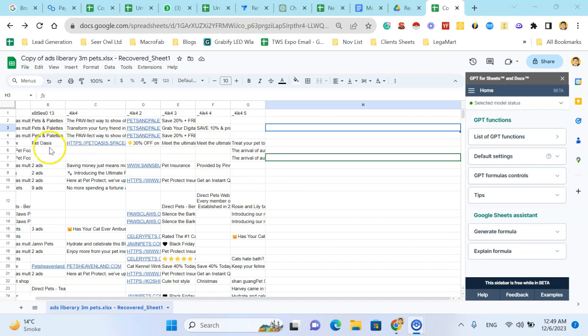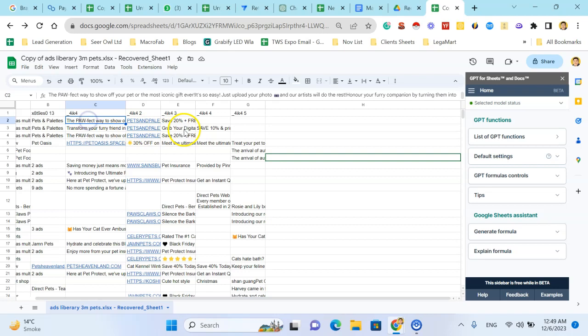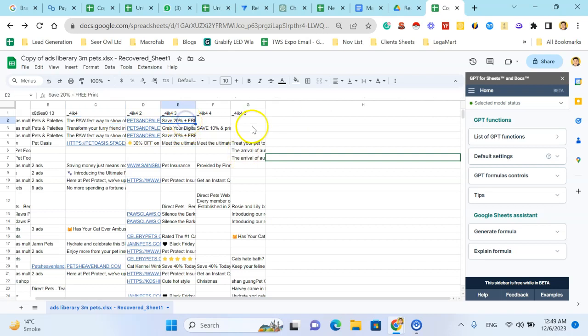I have exported the Facebook Ads library data. I have the company name, Facebook ad copy, and the call to action. You can find how I exported this data in our other YouTube videos on the channel.